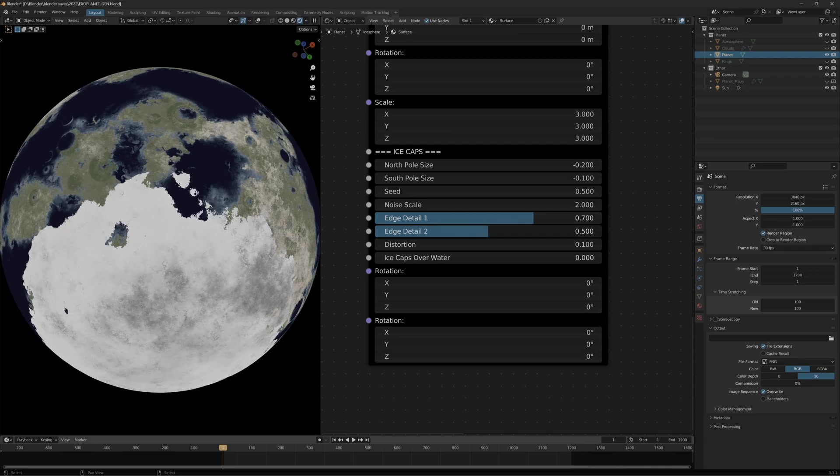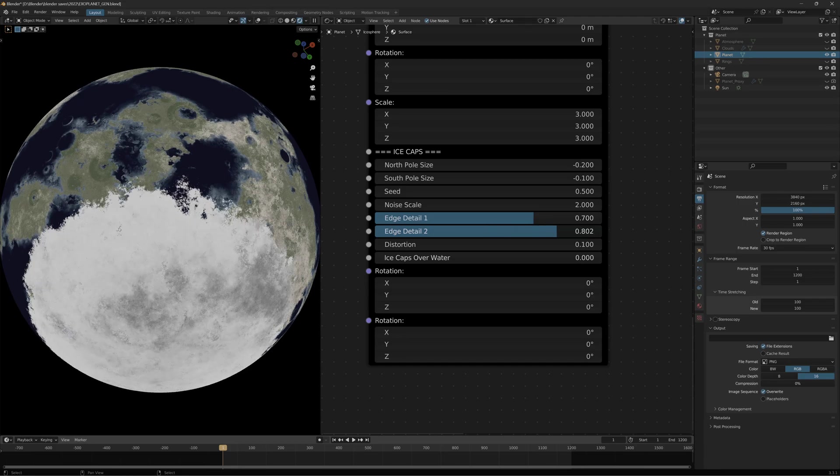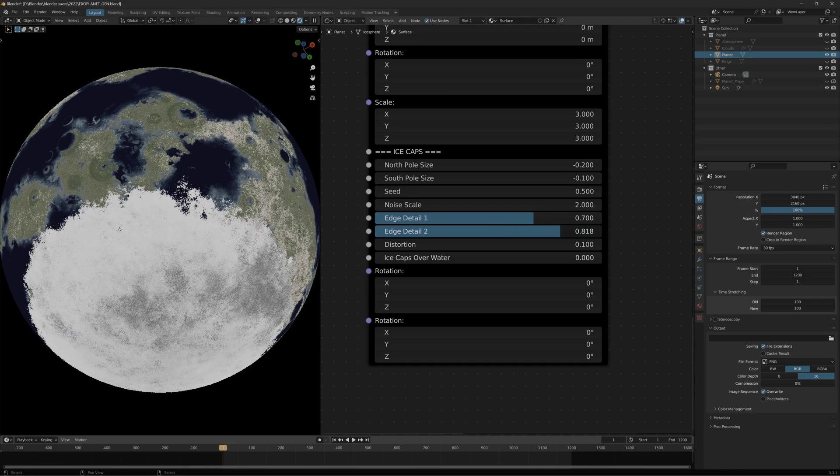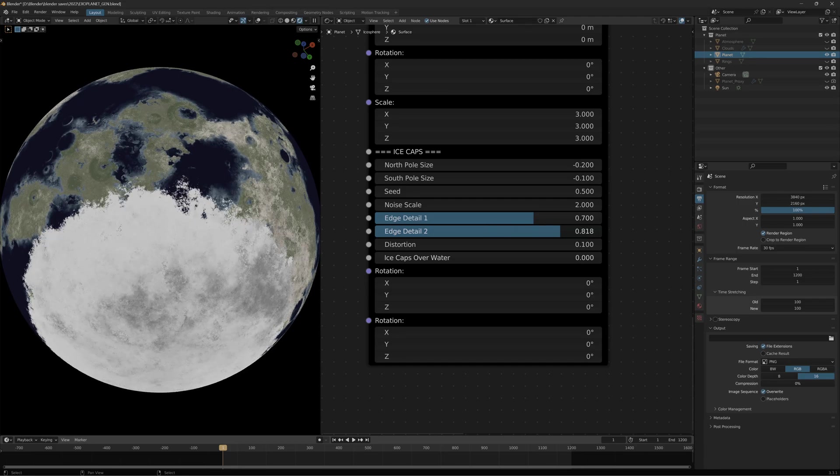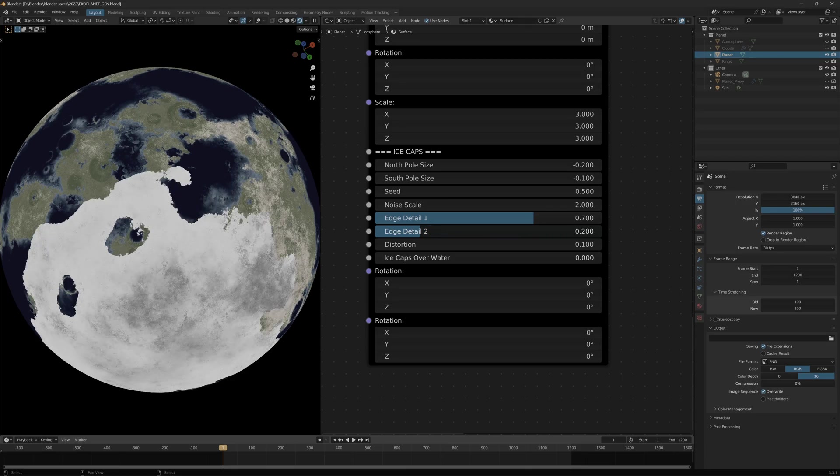Edge detail two changes the shape more. The higher it is, the more round it is. The lower it is, the more globby.